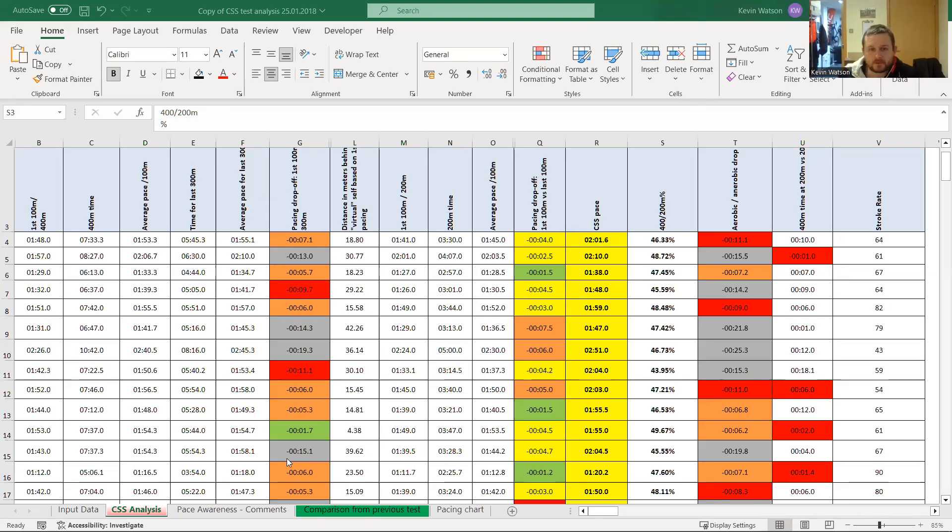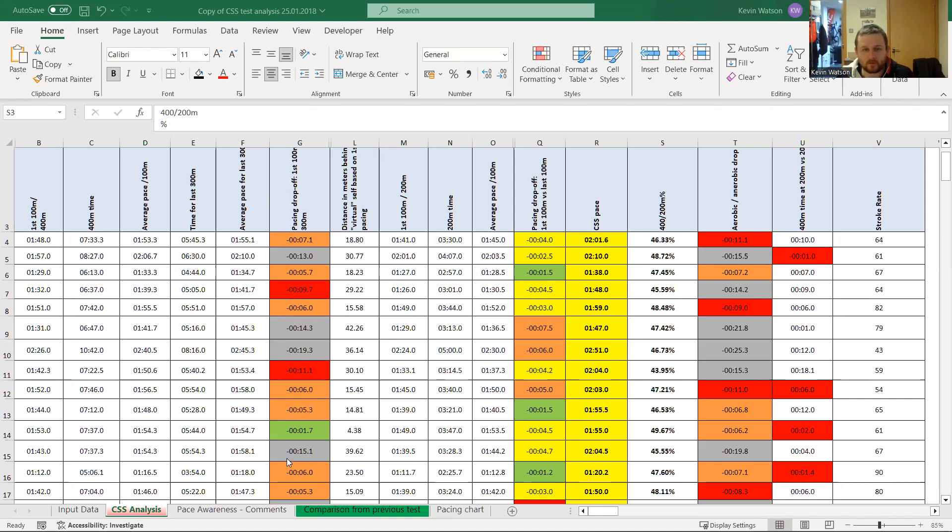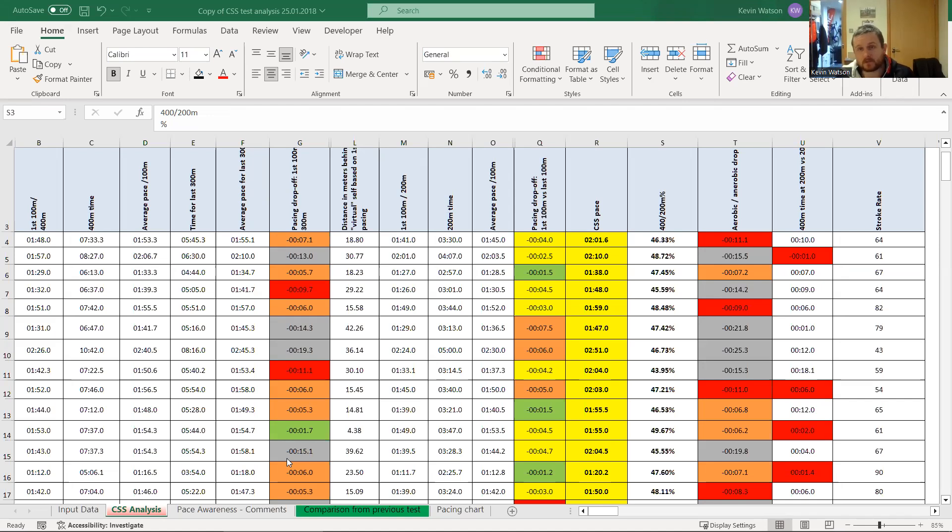Hi everyone, Kevin from Total Endurance here. I just wanted to put something together, a video around CSS pace and CSS testing. I came across one of my famous monster spreadsheets that I've got quite a few of. But I just wanted to highlight, because I think a lot of people use it, don't necessarily use it well, and even swimmers don't necessarily use the data because what they get is not necessarily what they think it should be from the testing.